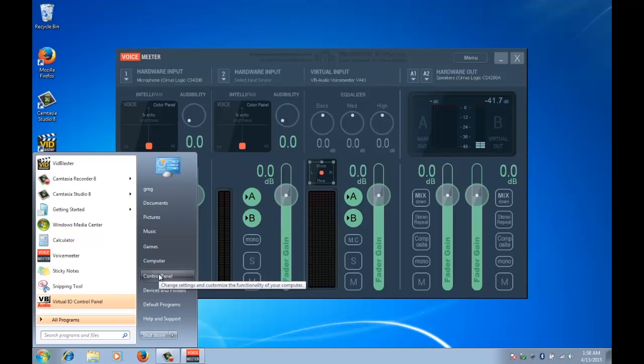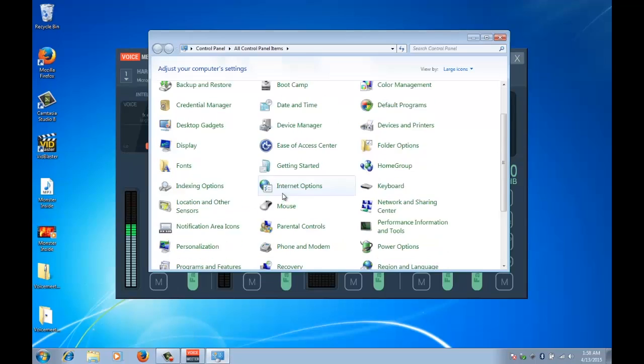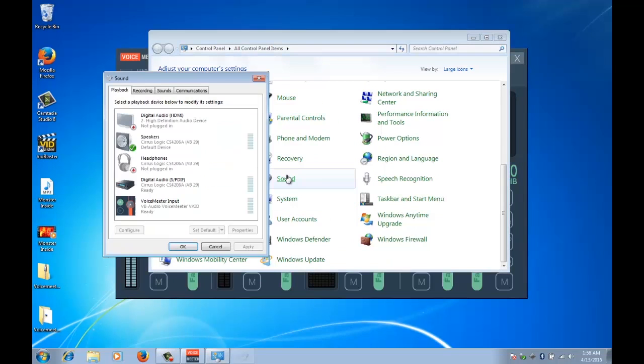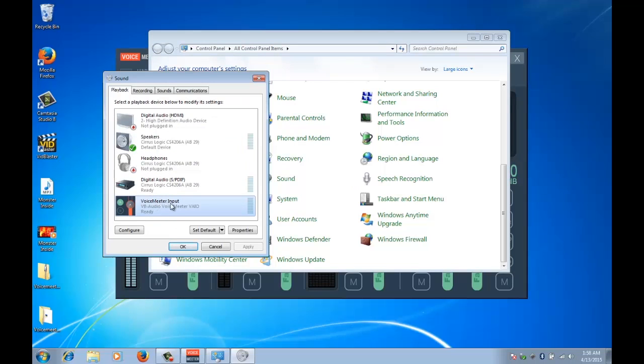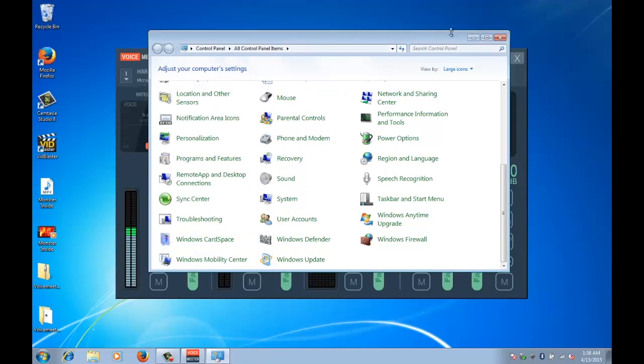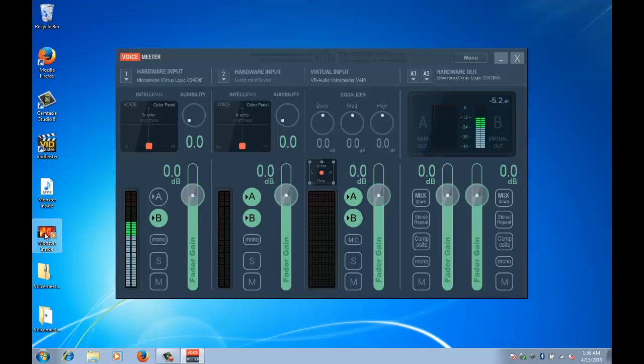...is go to our control panel and select sound, and we need to make the main playback the VoiceMeeter input. Set that as the default, okay.